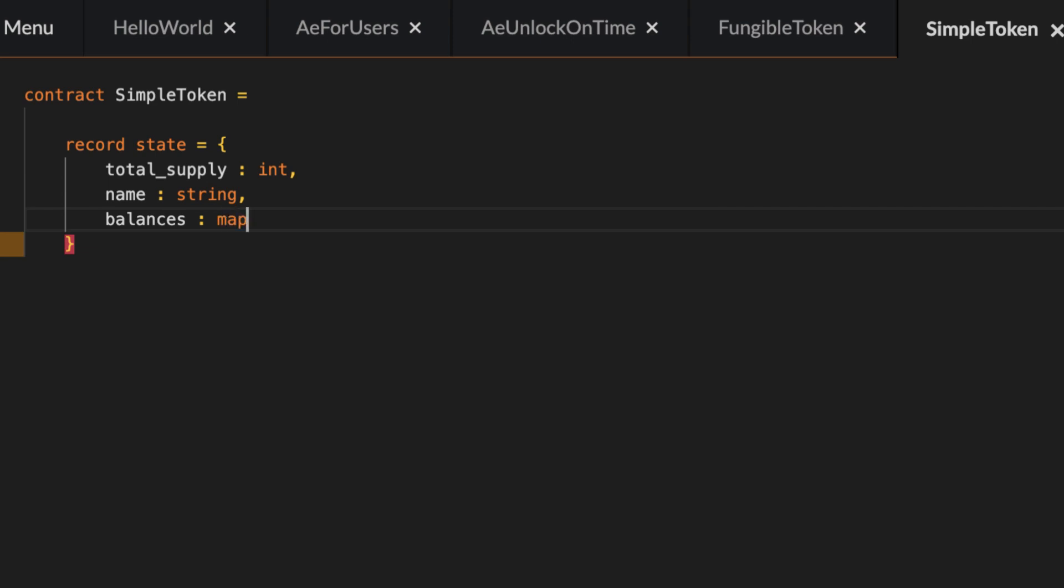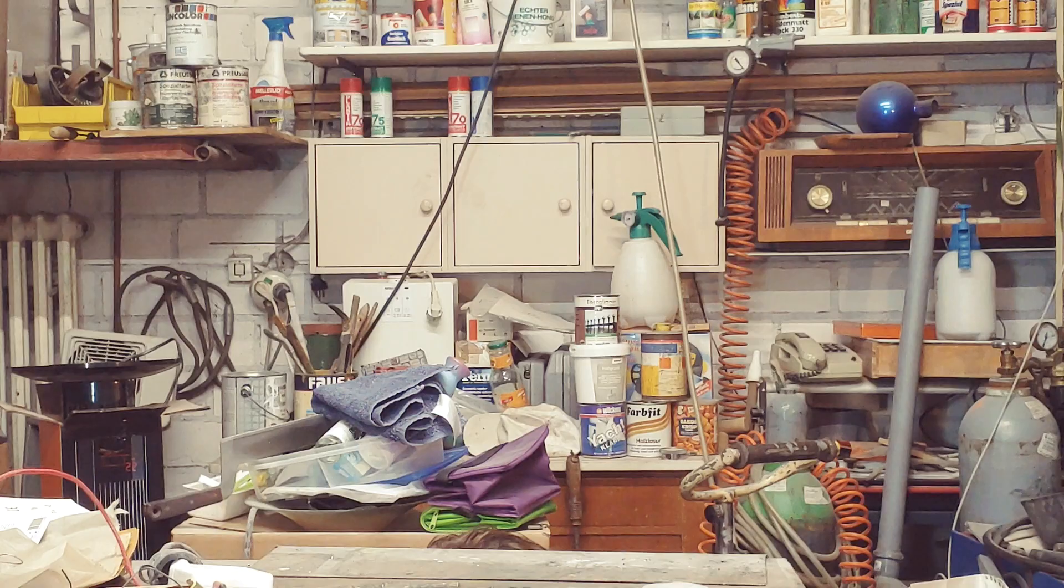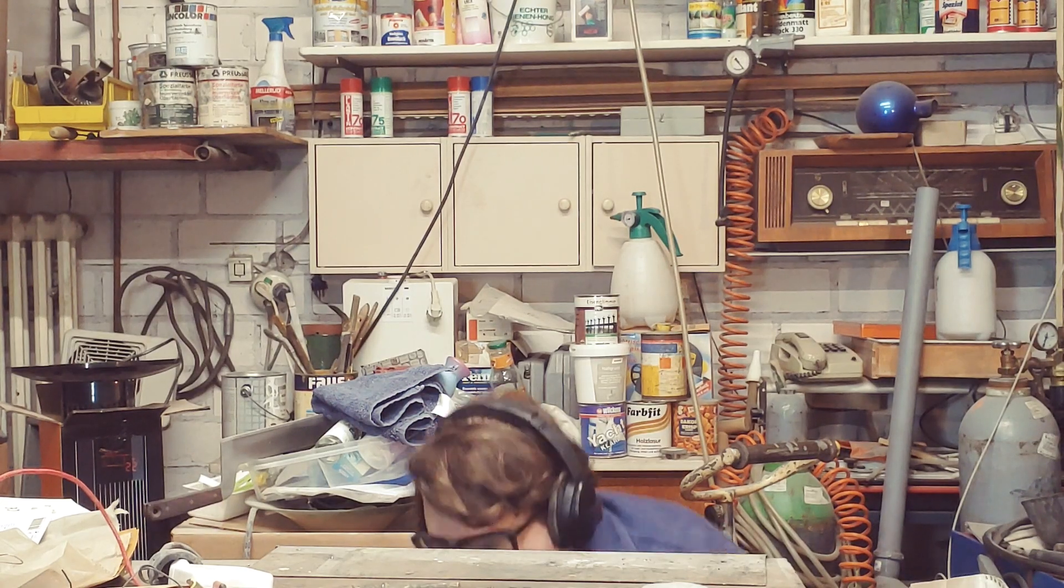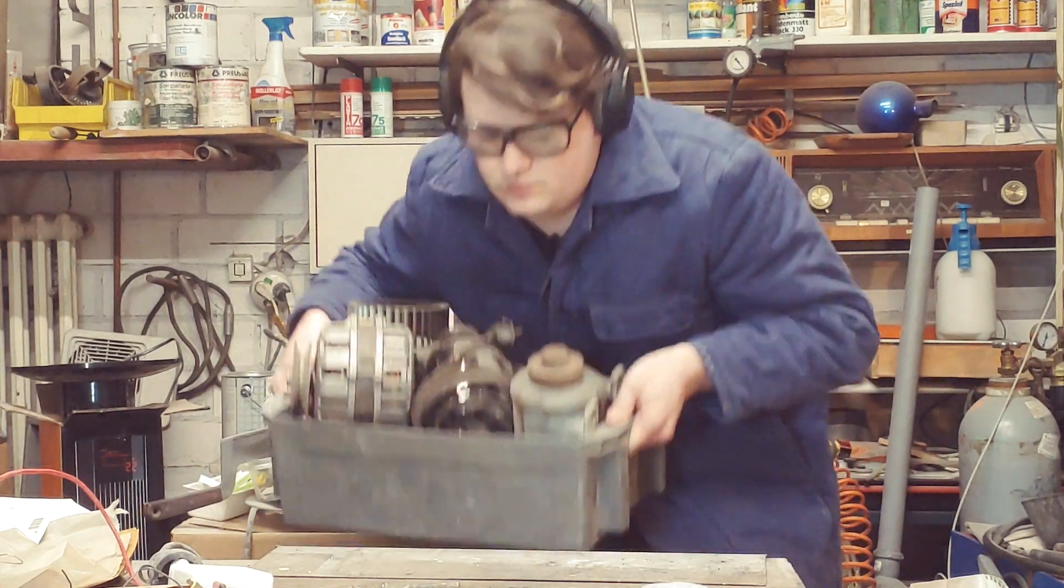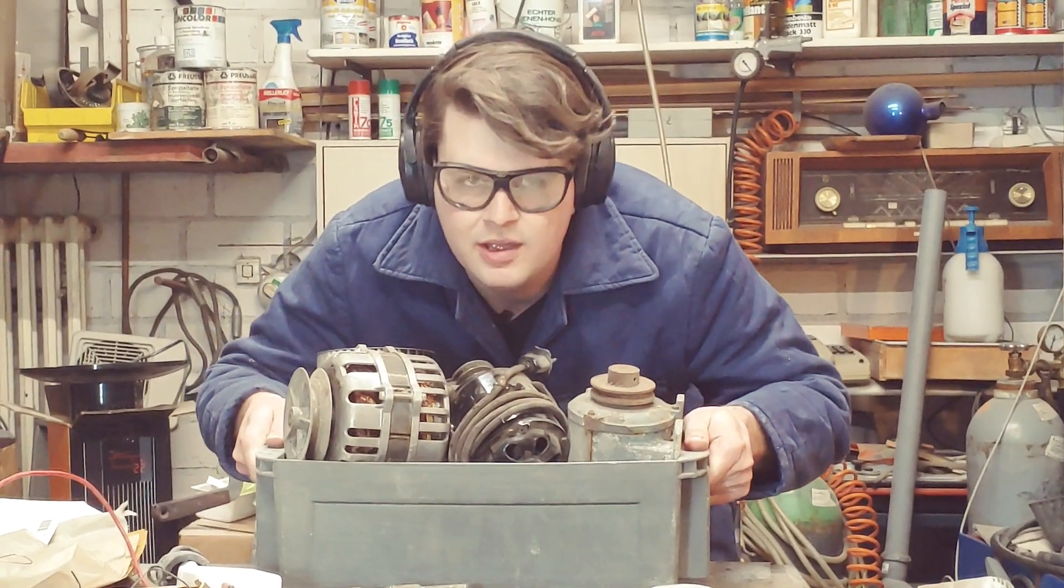Maps assign some input value of some type to an output value of some type.